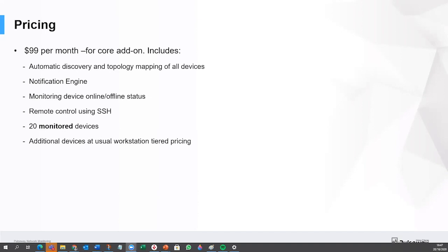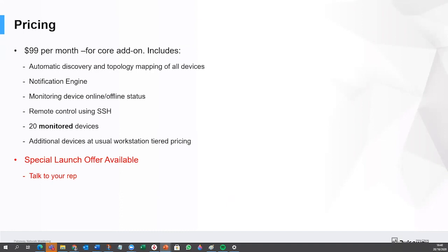But at the moment, we do have a special launch offer available. If you talk to a rep, we can give you a discount off that core module. This will be for the month of November and it will lock in the price for the future as well. So I suggest you talk to your rep if you're interested in the next month. It's core price $99 per month for 20 monitored devices. And additional devices are at the workstation price, which is typically a dollar something a month.